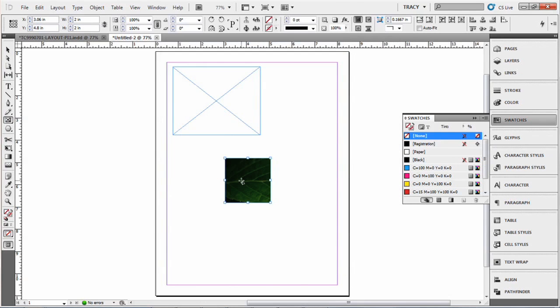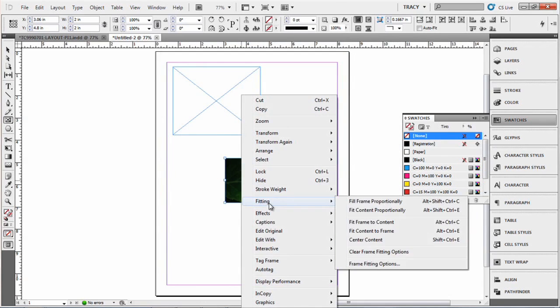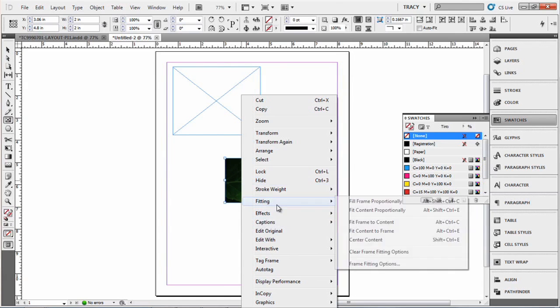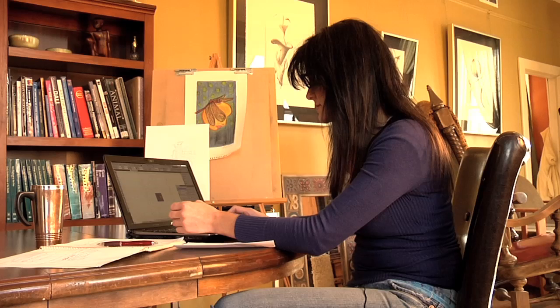If it's too big for your frame you can go to Fitting, which I right clicked, or if you're on a Mac you can use Command and then click. And I'm going to fill the frame proportionately and that's how you place a picture.